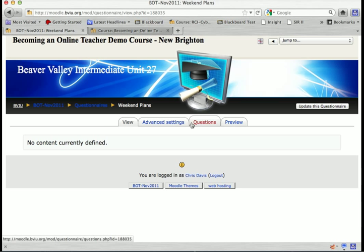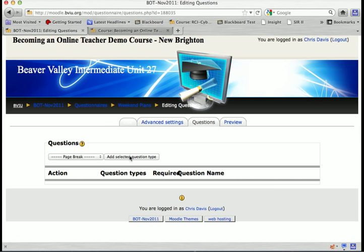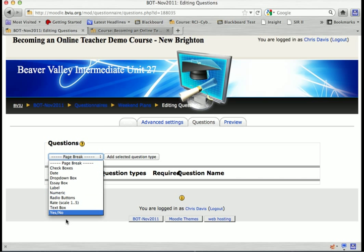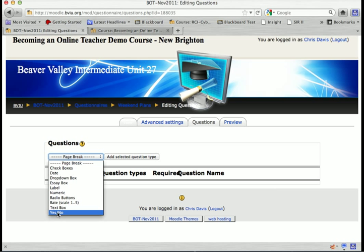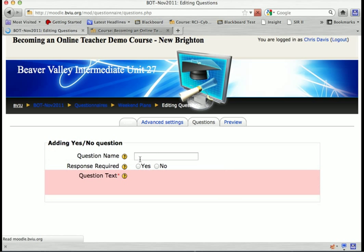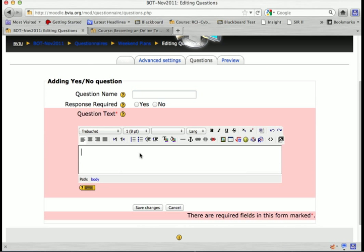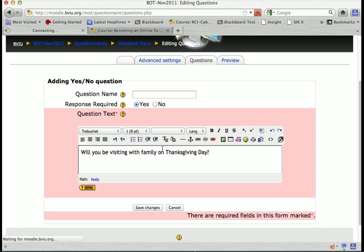I'll click here and then click Questions to start creating my questions. Here's a list of the question types I can use. I'll start with a simple yes/no question — click 'Add selected question type.' The question name I can leave blank. For question text, I'll type: 'Will you be visiting family on Thanksgiving day?' I can also make this question required — if I click yes, the student cannot submit the survey without answering it. I'll click save changes.